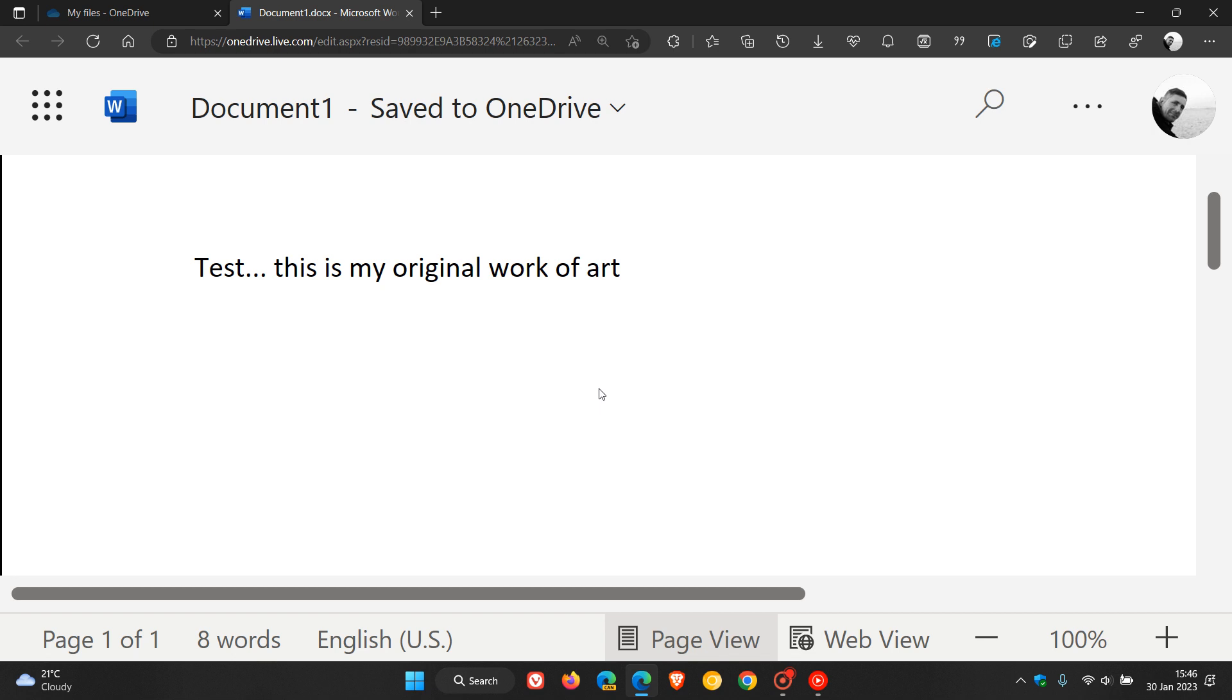So just to demonstrate, alt 0169, there we go. The copyright symbol has now been added showing that I own that original work of art. And just to demonstrate once again, alt 0169, and there we go, you get the general idea.